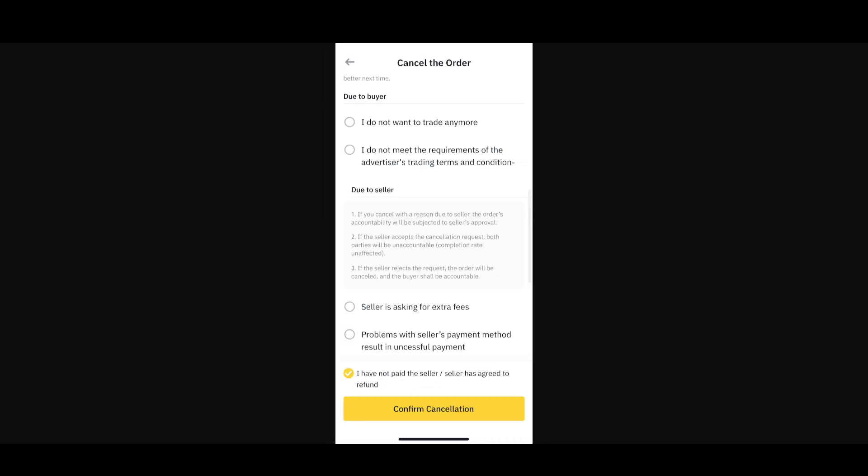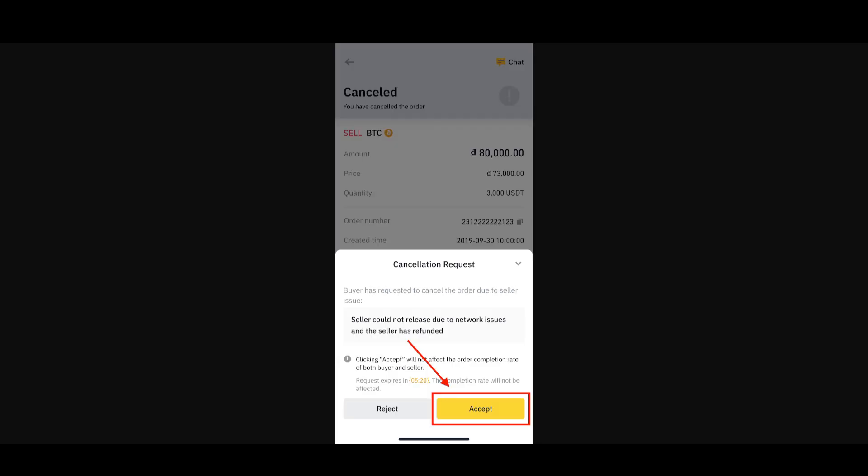Once you tap on cancel, you'll see these options pop up. Here you have to give them the right reason why you want to cancel the transaction. After selecting the reason, simply tap on confirm cancellation.